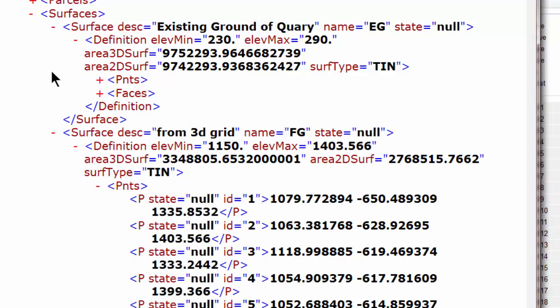If that surface had included break lines, we would see the break lines here. Traverse PC does include the border edges in those ten faces. So we're going to see that information.